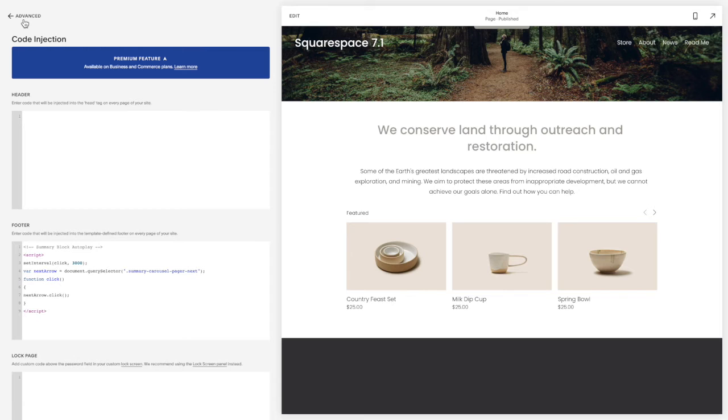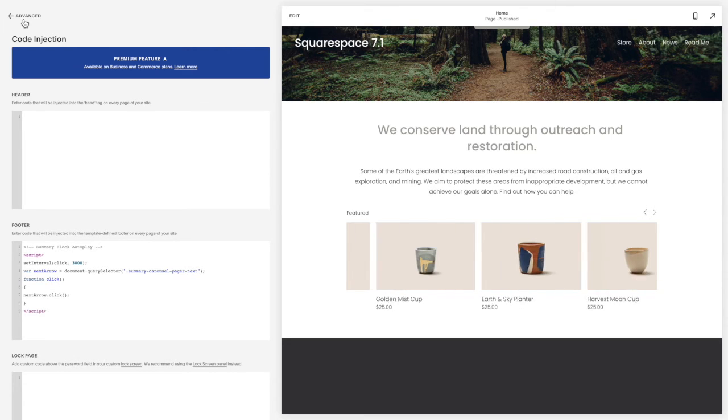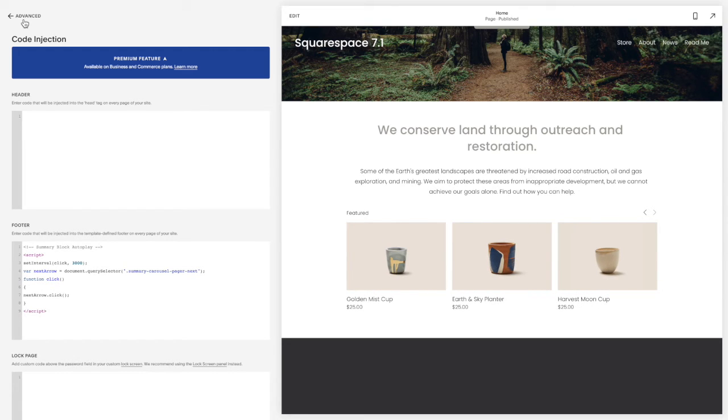Now you should see it automatically start to scroll through the items. Once it gets to the end it waits a minute and then it will loop back to the front.